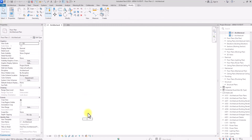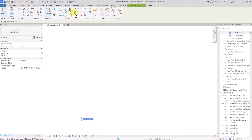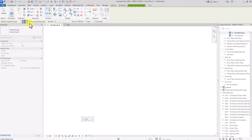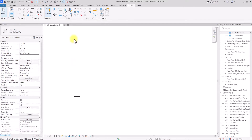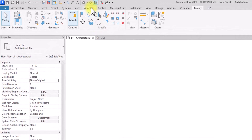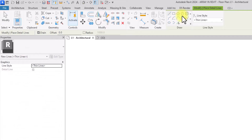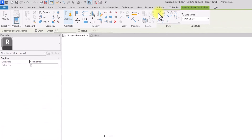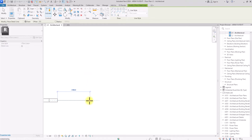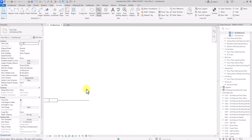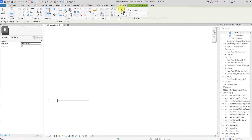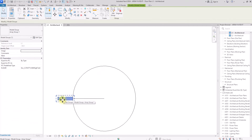I'm going to delete all this once again. Then I'm going to show you how to use the radial array. But before we use the radial array, it's very important to draw some reference points first. We're going to go to Annotate and select Detail Line. Under Detail Line, we're going to draw a line from this point to about 3 meters. Now we're going to click on Detail Line again, select Circle, and draw a circle starting from this same point.